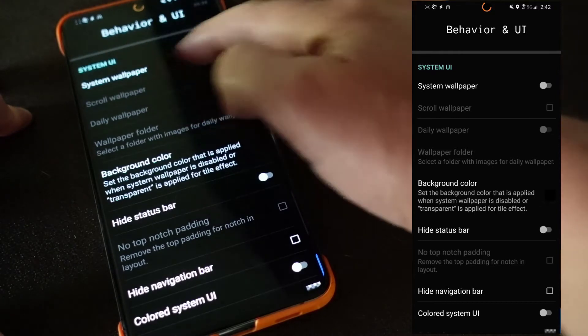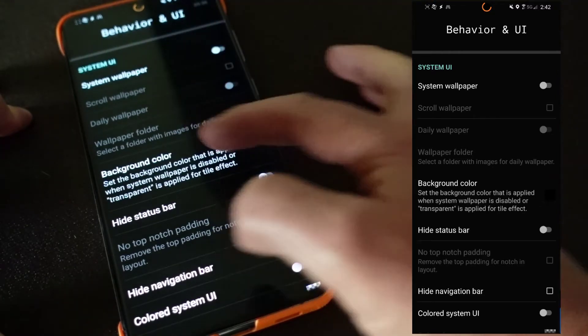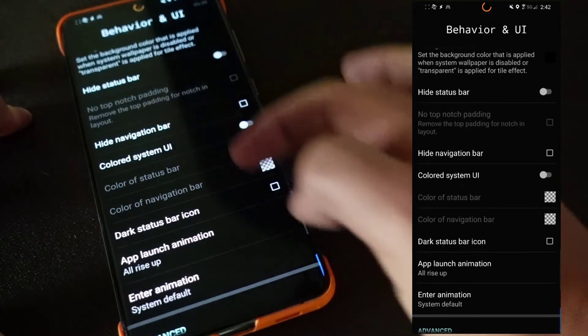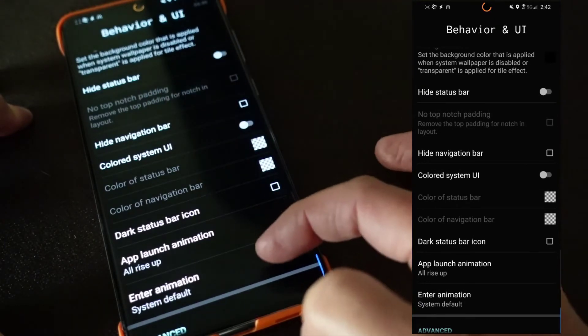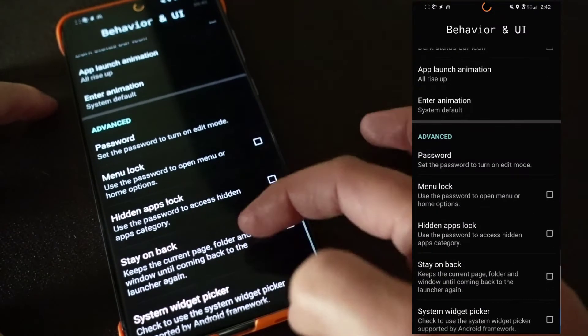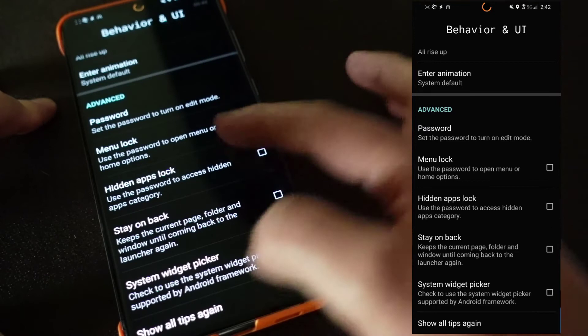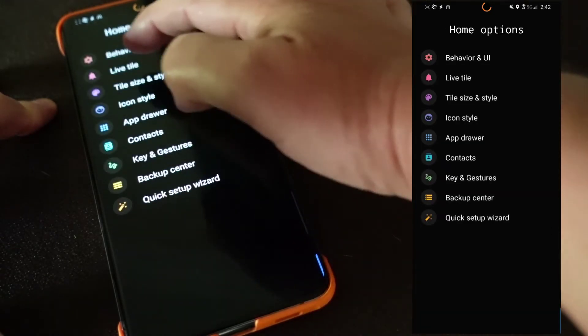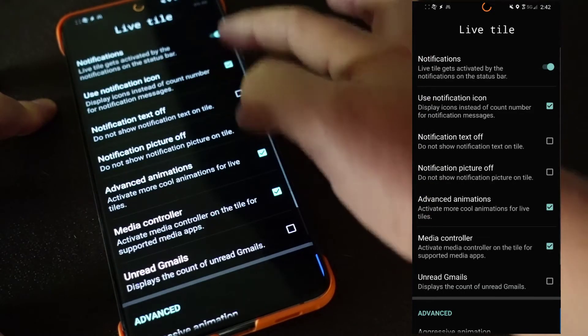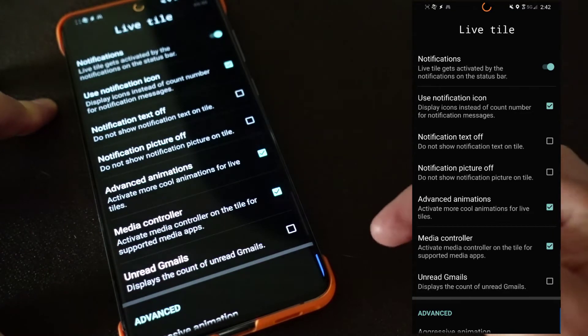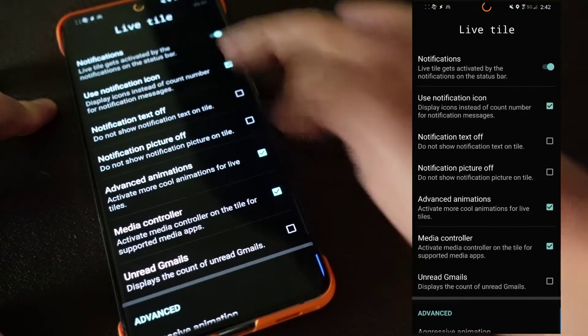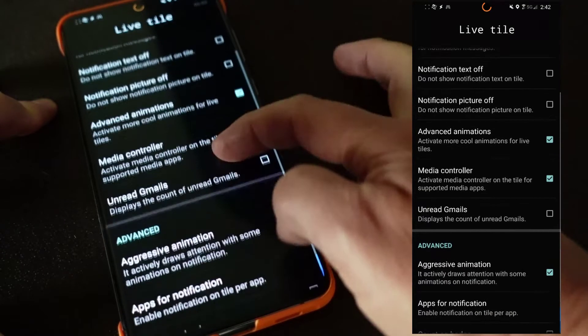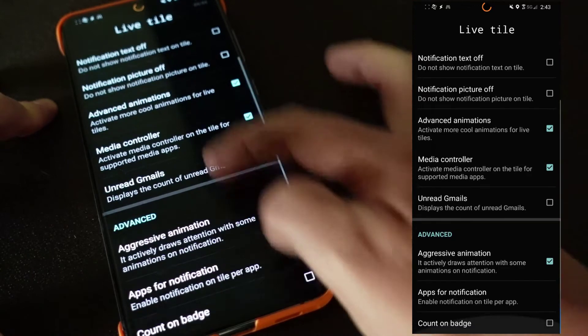You can have a wallpaper, system wallpaper, background color, you can choose the hidden navigation bar. You can have passwords, hidden apps, lock menu, lock, all these different things. Live tiles, so you can choose to have notifications on the tiles. You saw how I did have that, and you can control how you want this to work. Media controller.